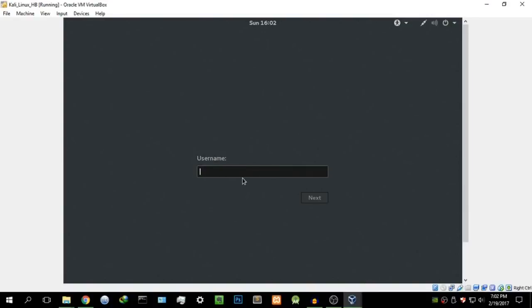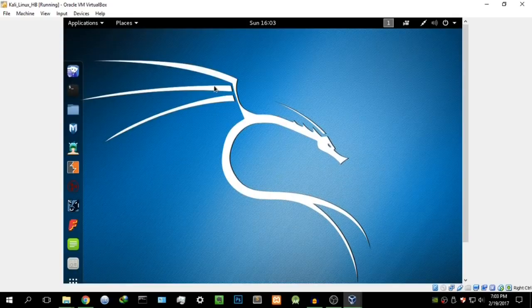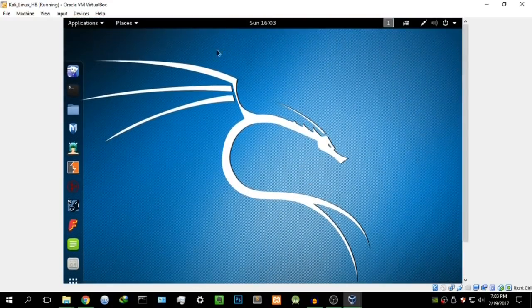Once installed, it will reboot into Kali Linux — welcome! One thing to note: when you log in, remember that after installation the username changes back to 'root'. If you try your chosen username, it will say it didn't work. The username after a Kali Linux installation is always 'root', and the password remains the same as what you set during installation — in my case 'kali123'. Enter those credentials and Kali Linux will start up. There we are — welcome to Kali Linux!